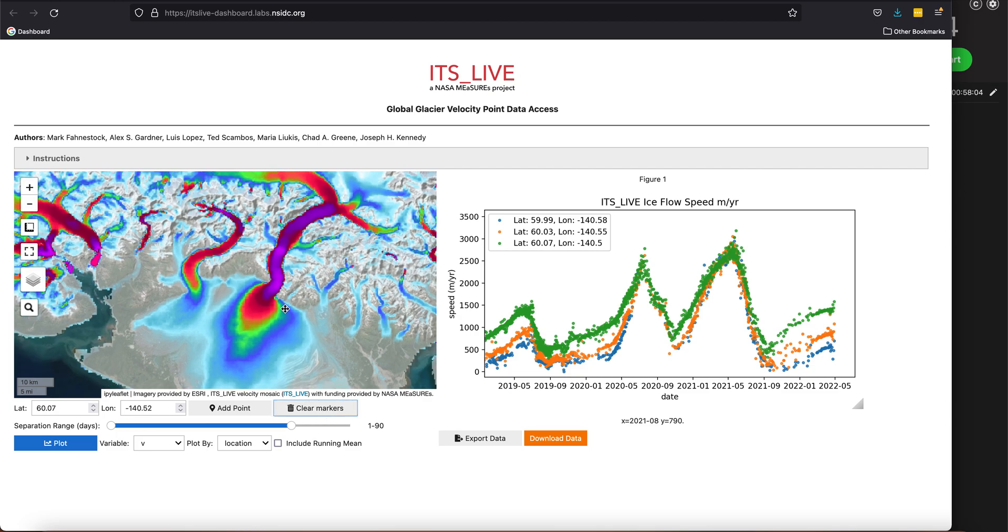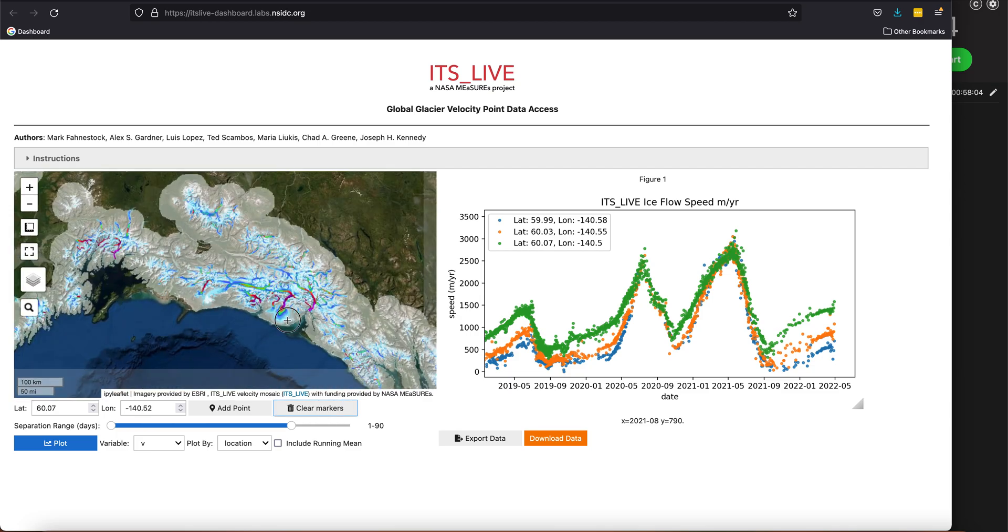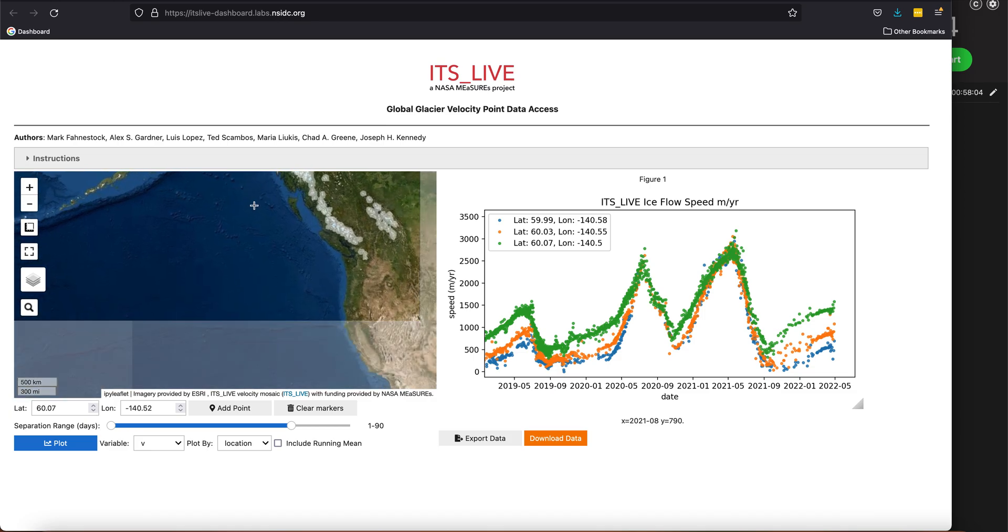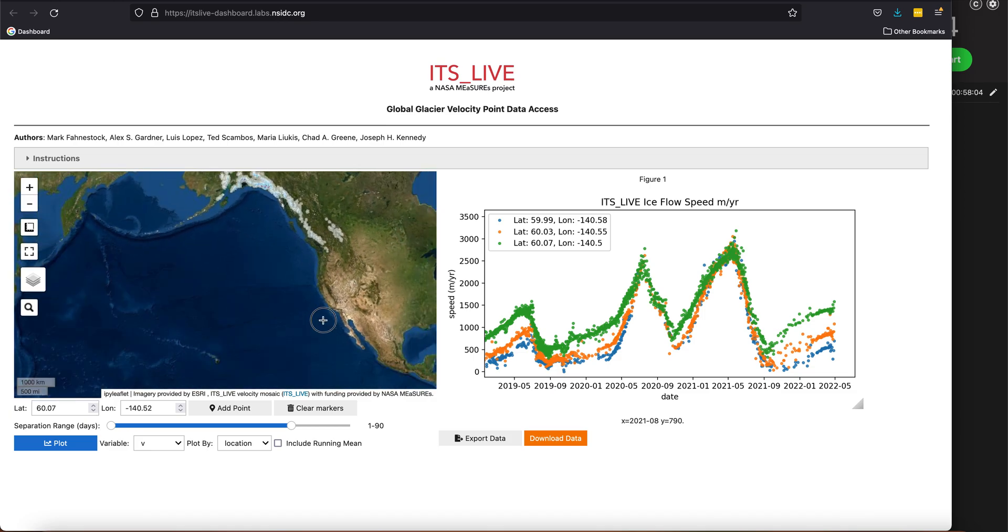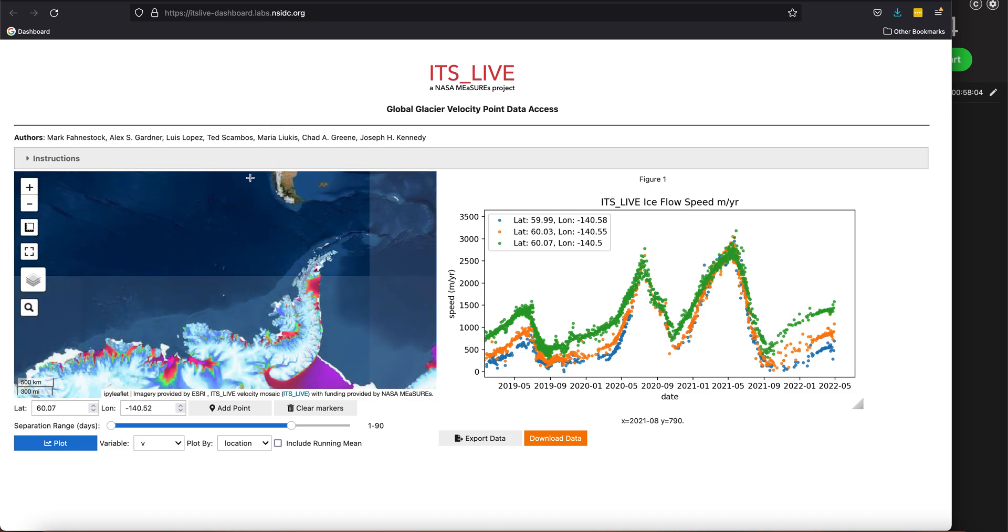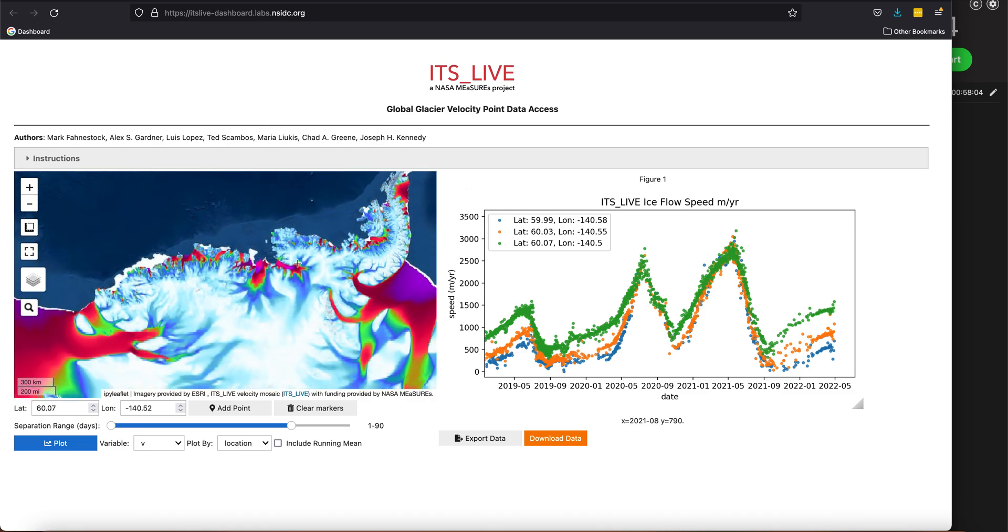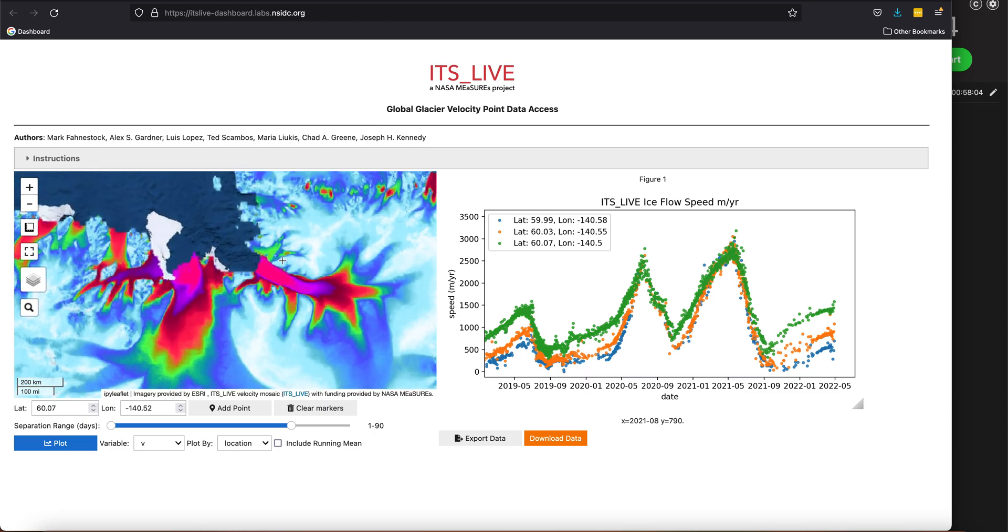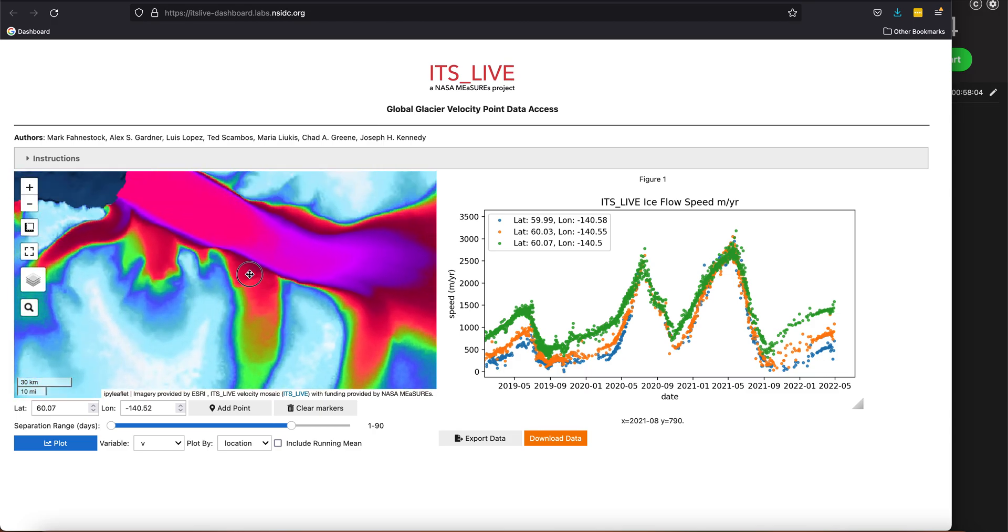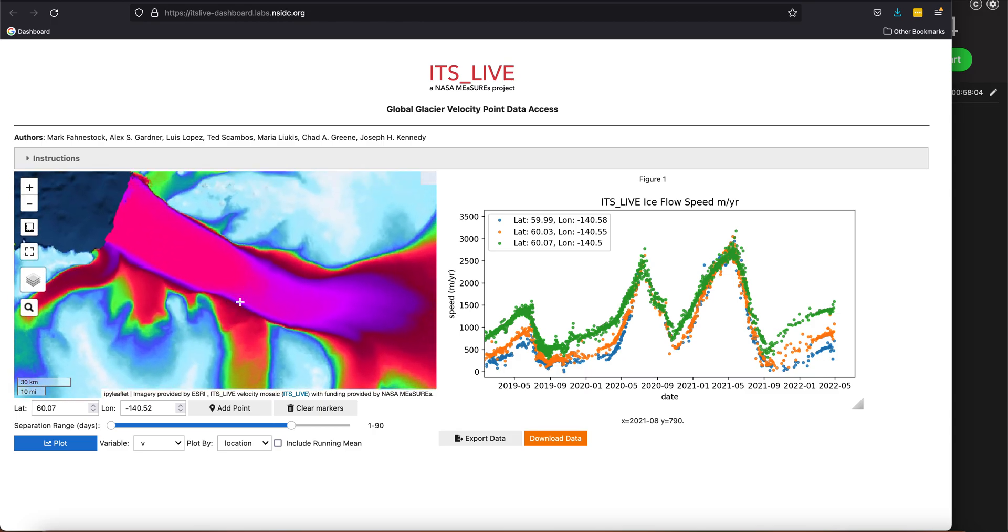Okay, and let's go now to the Antarctic. All right, so we'll zoom down to the Antarctic. Let's go check out Pine Island Glacier and see what's going on there.